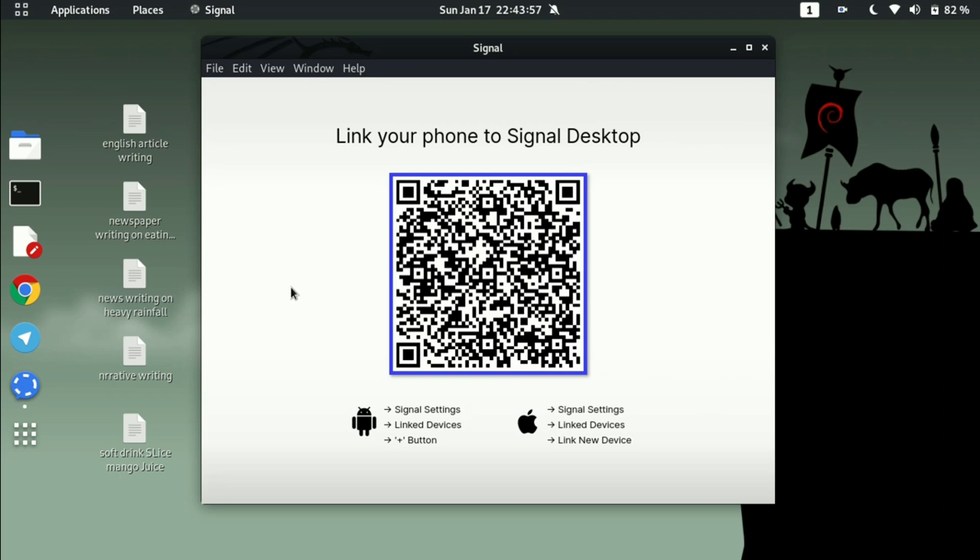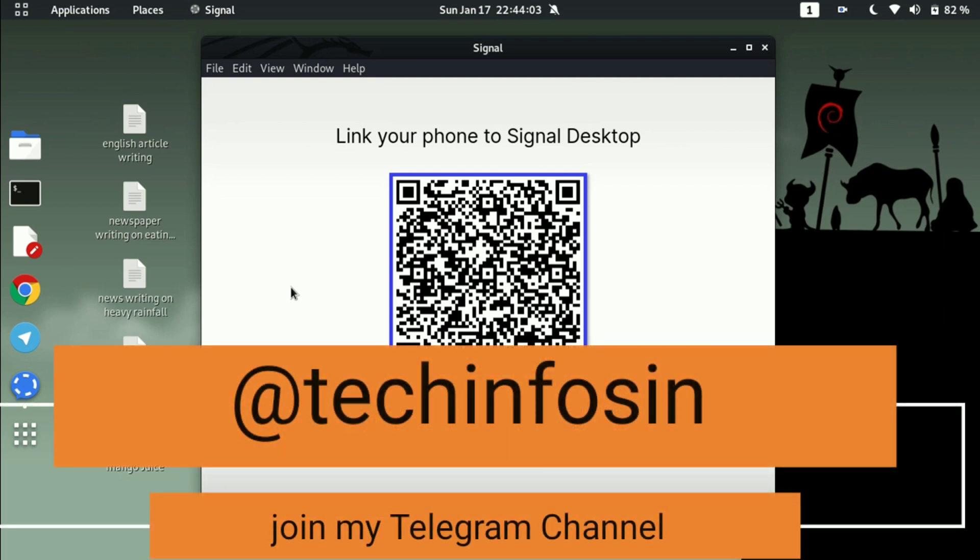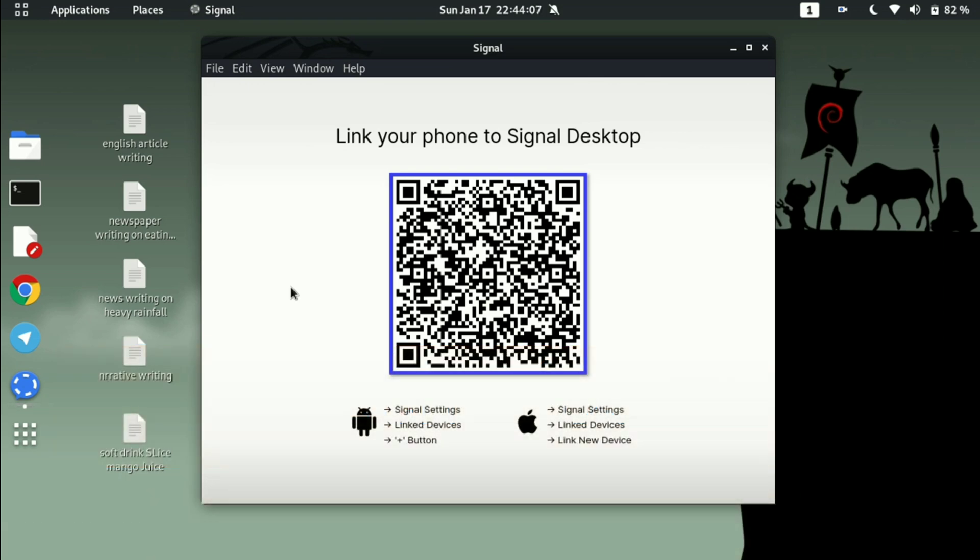If you like this video, just click on the like button, subscribe this channel, and share this video to your friends so that they can also install this on their operating system. Thanks guys, see you in the next video.